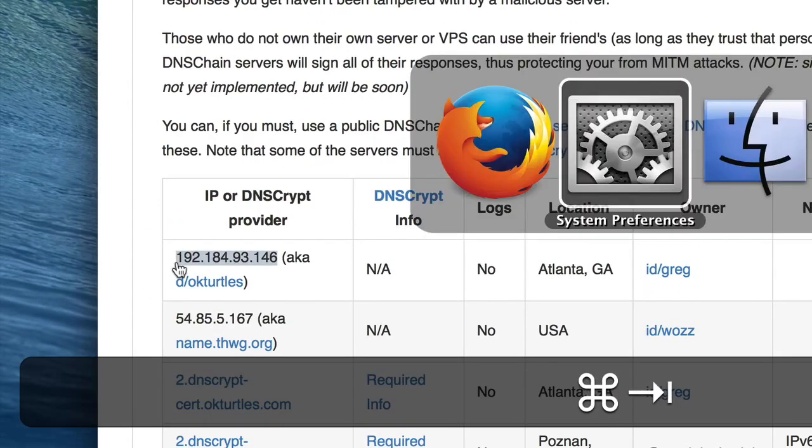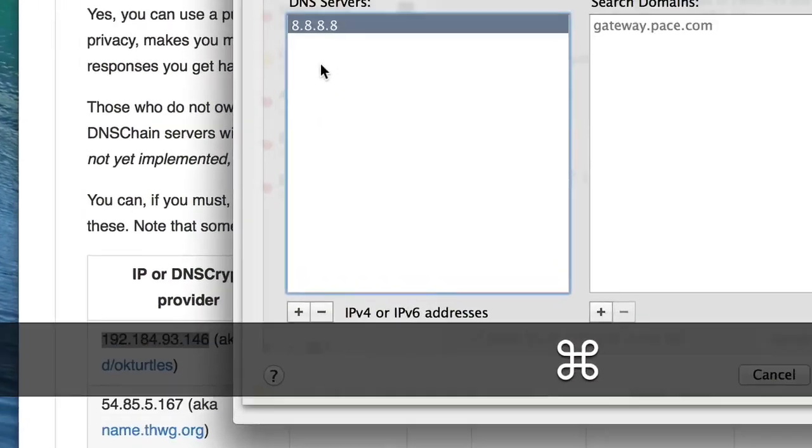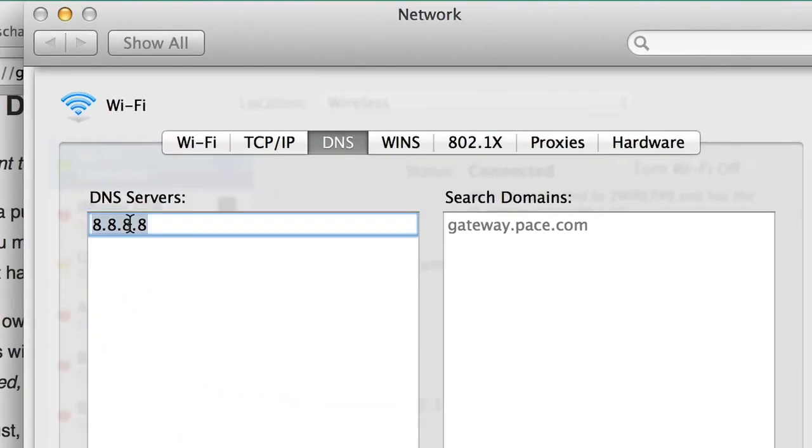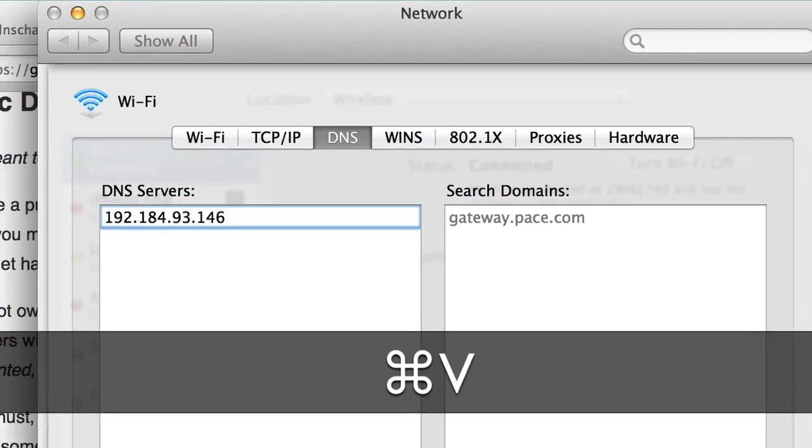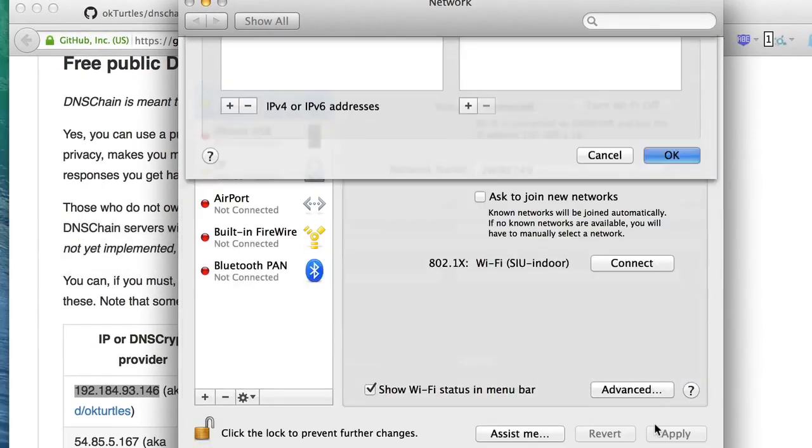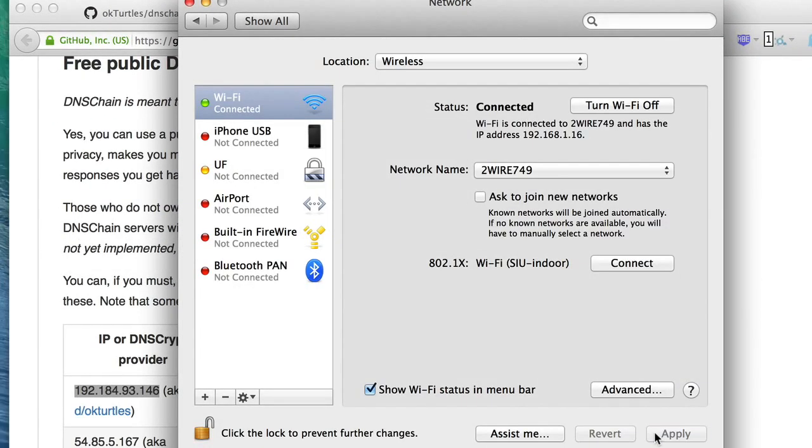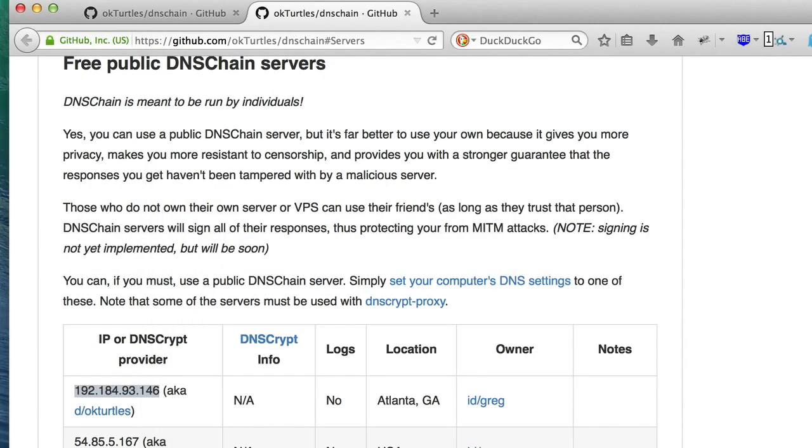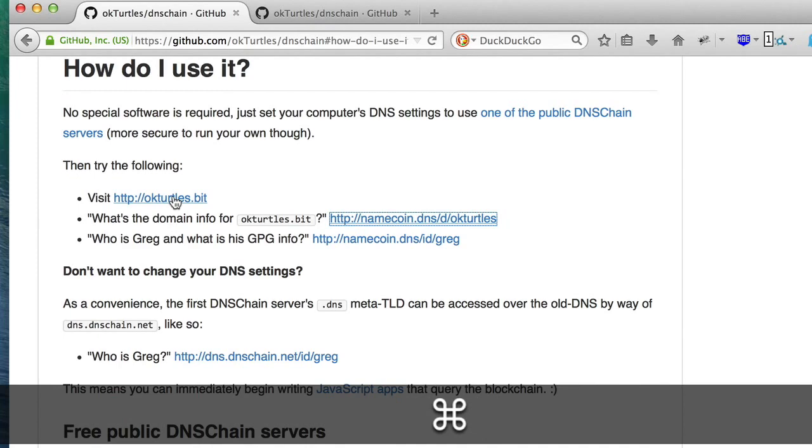For this demo, I'll copy the IP of one of the public DNS Chain servers and update my DNS settings. But you should use either your own server or a trustworthy friend's.